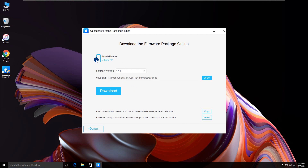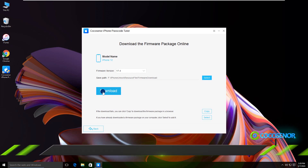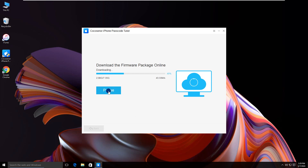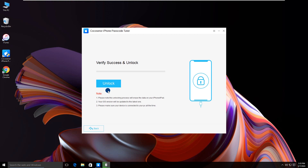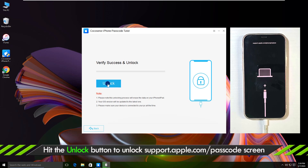Your iPhone details are listed here. Click Download — the firmware package is downloading. The firmware is verified successfully. The software tells users this unlocking process will erase all iPhone data. If you are okay with this, click Unlock.